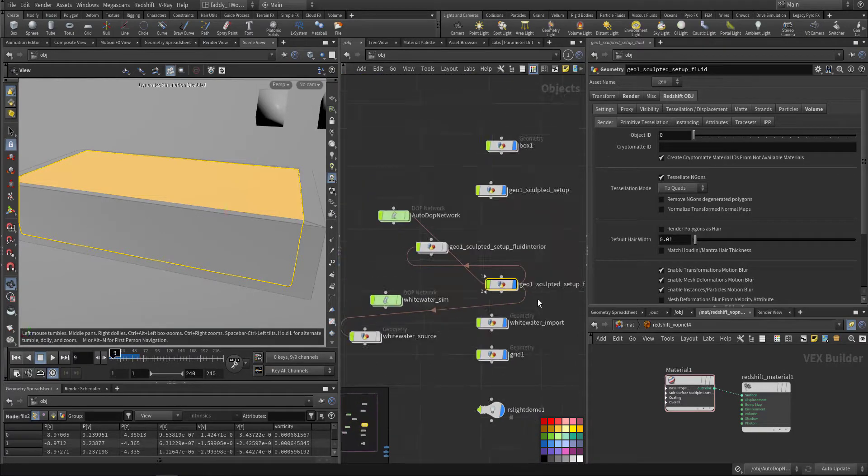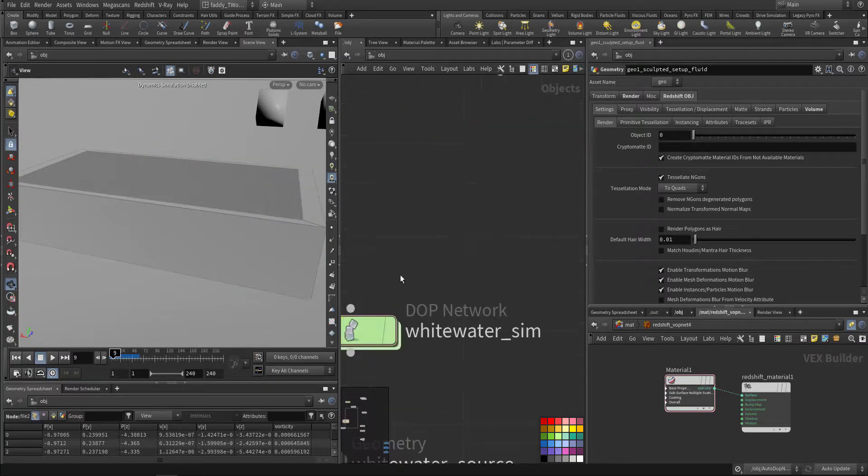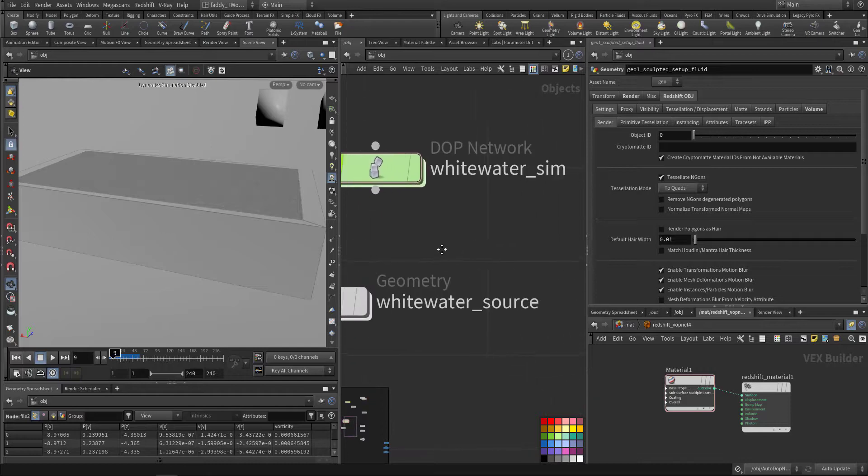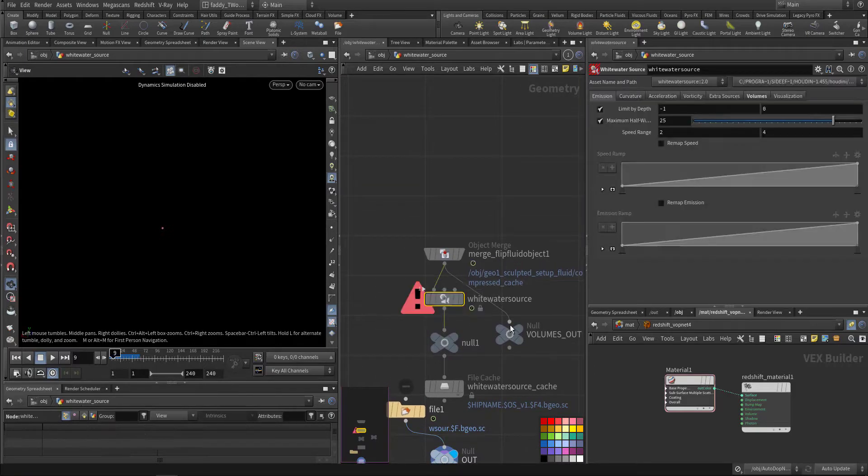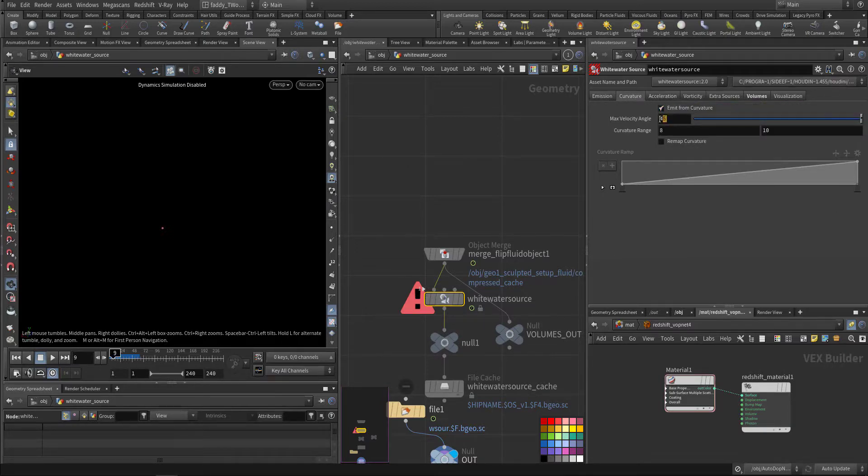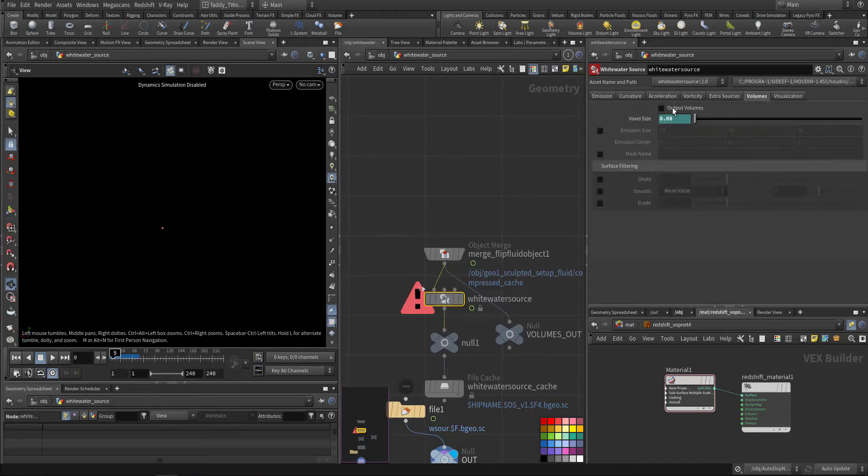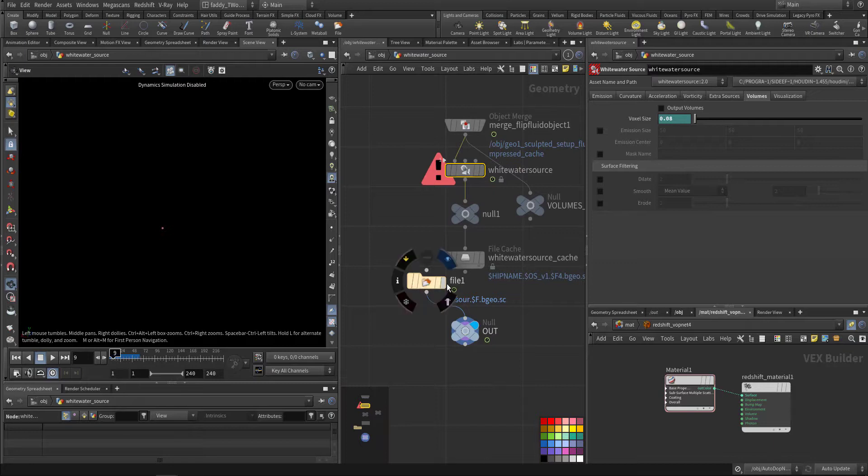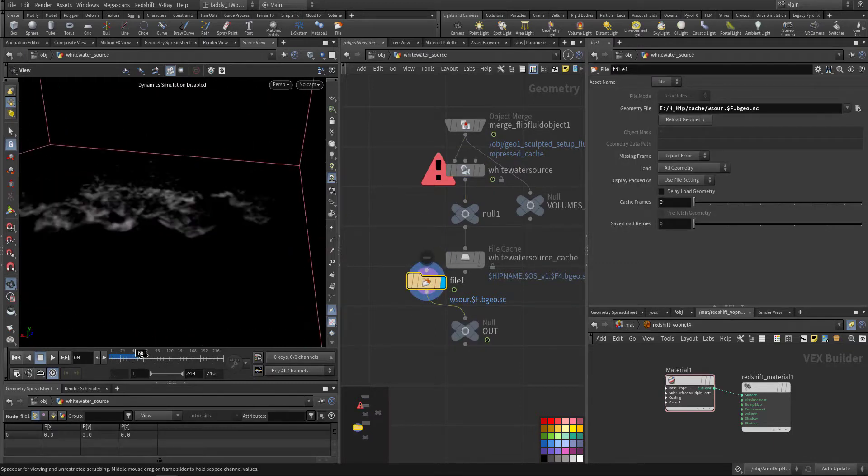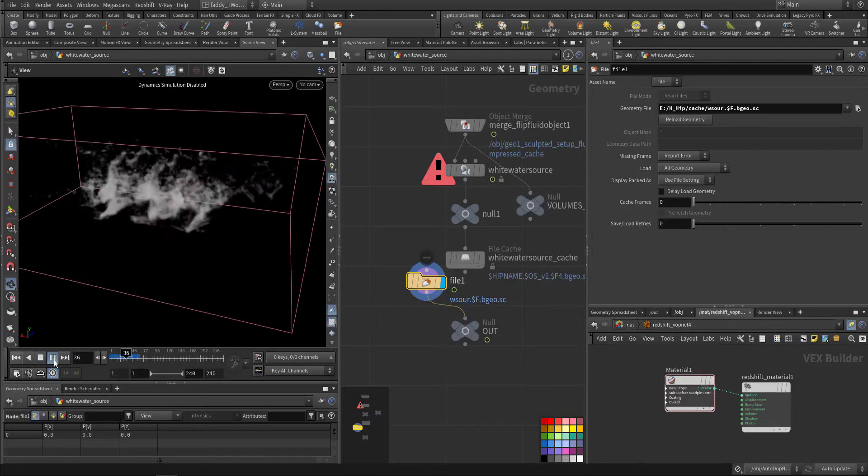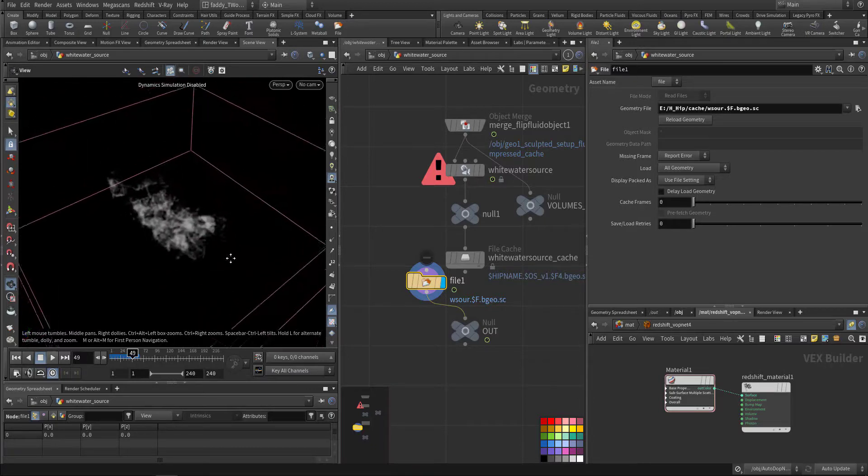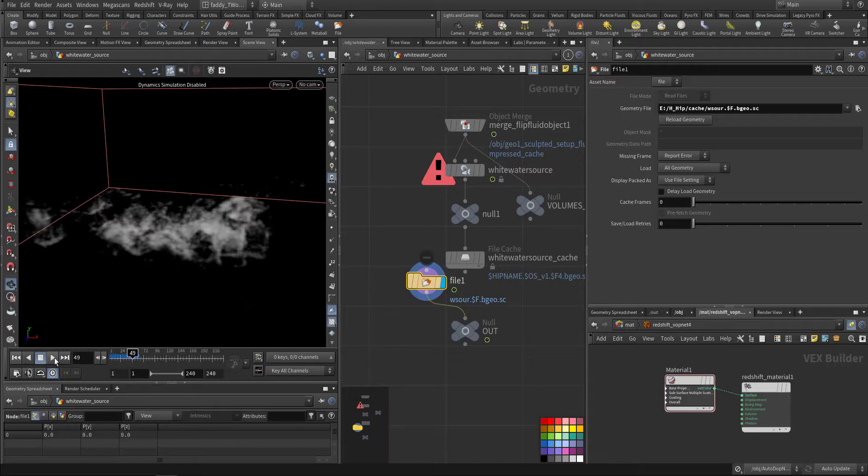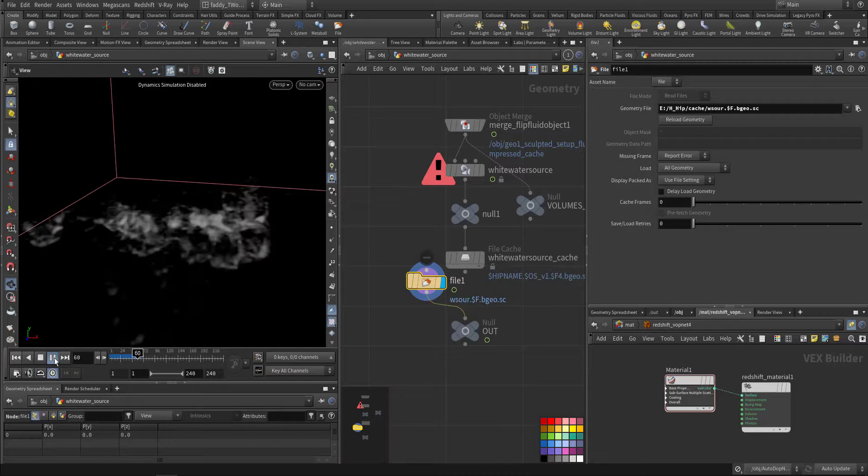This is all the first part. Then I wanted to create white water, so this is the white water source. It's pointing to the fluid object here. I use the default one for the emission and the curvature, same acceleration and no volume. I cache it. This is where the splash is being detected so we can emit particle and volume and white water from it.